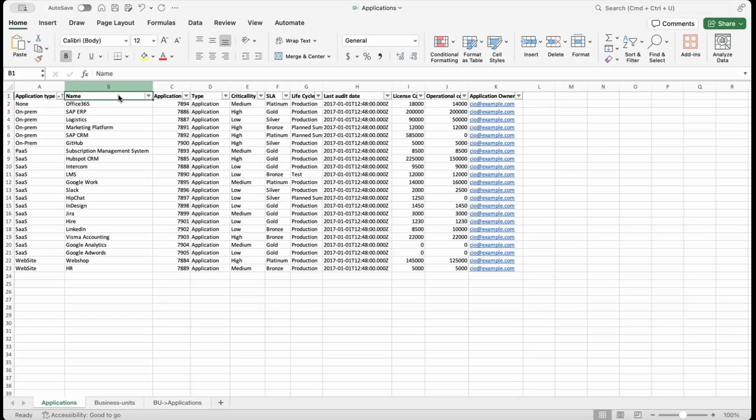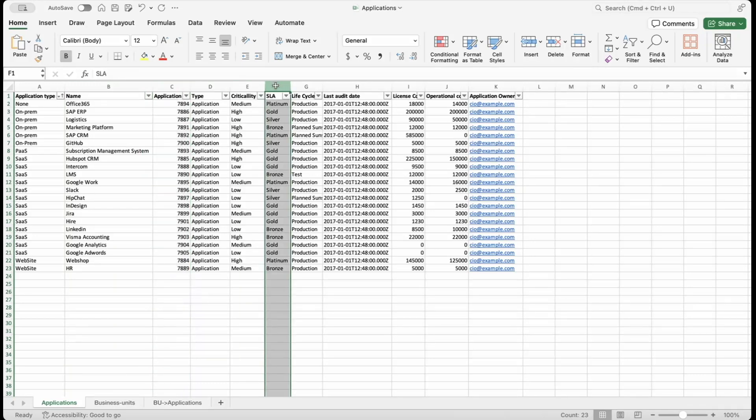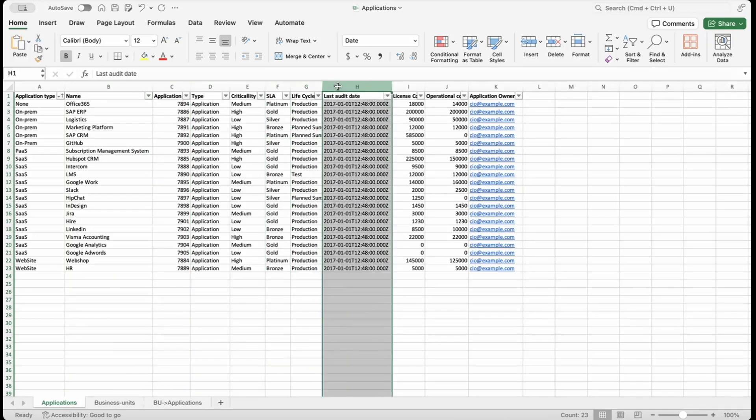The application worksheet contains the names and IDs of our applications, along with a few other details such as the service level agreement, the lifecycle, and the last audit date.